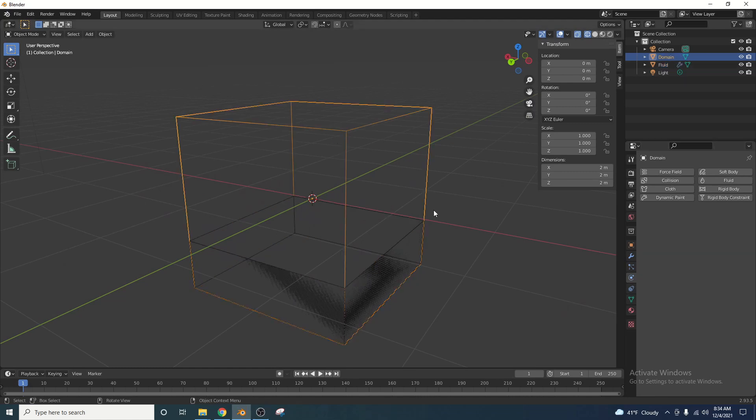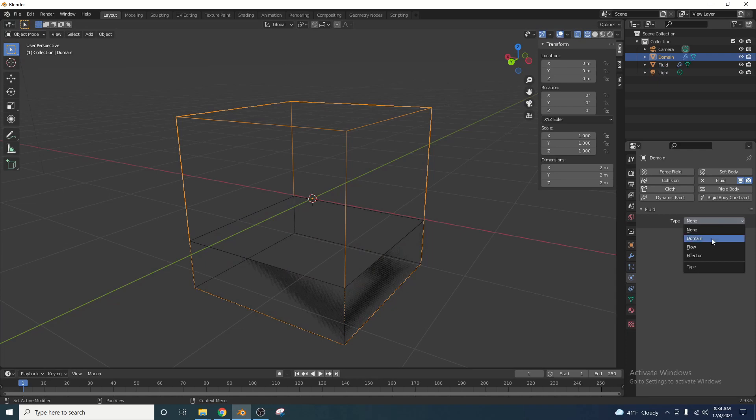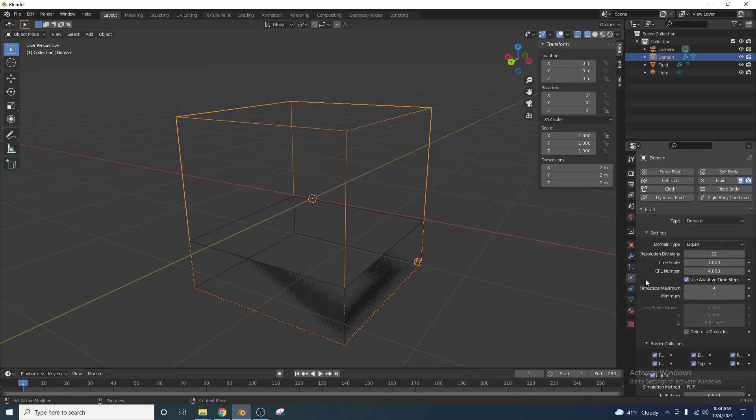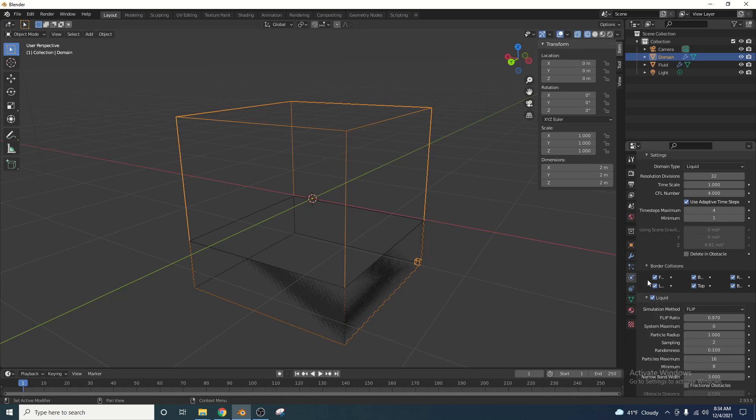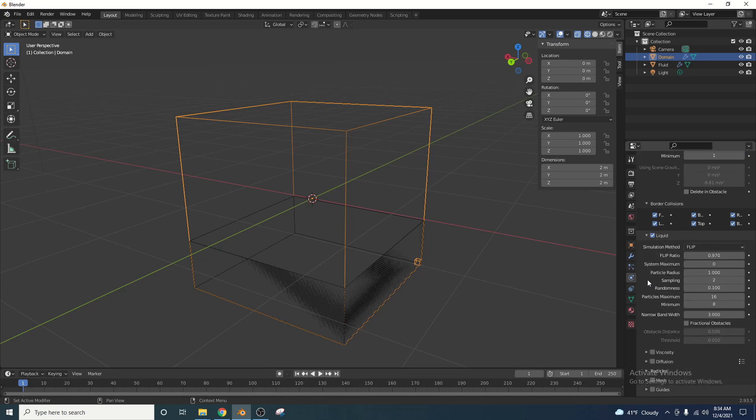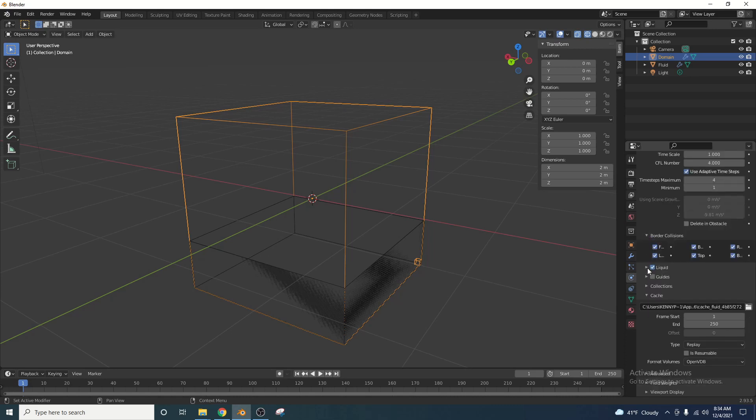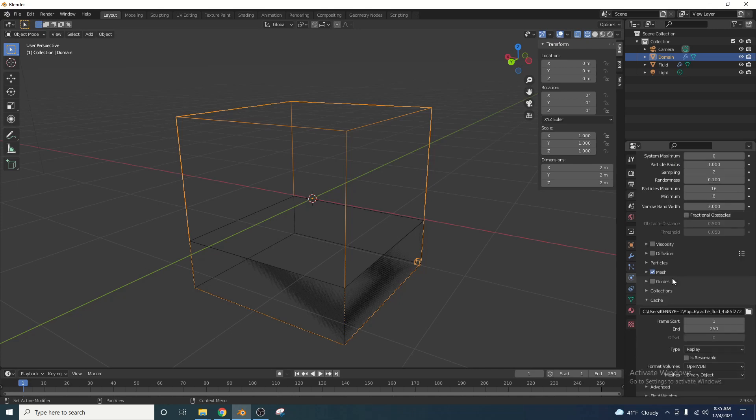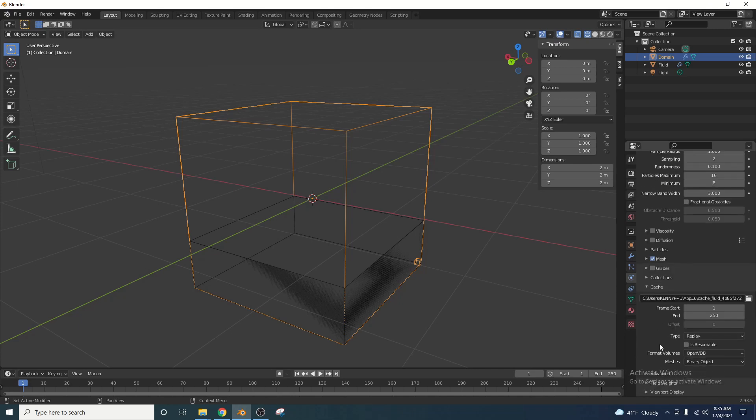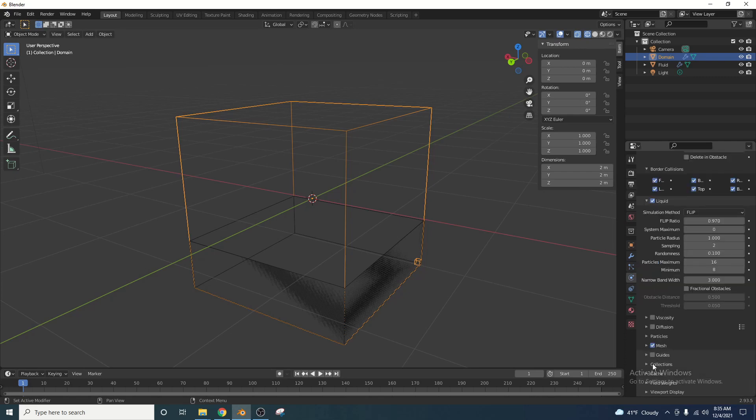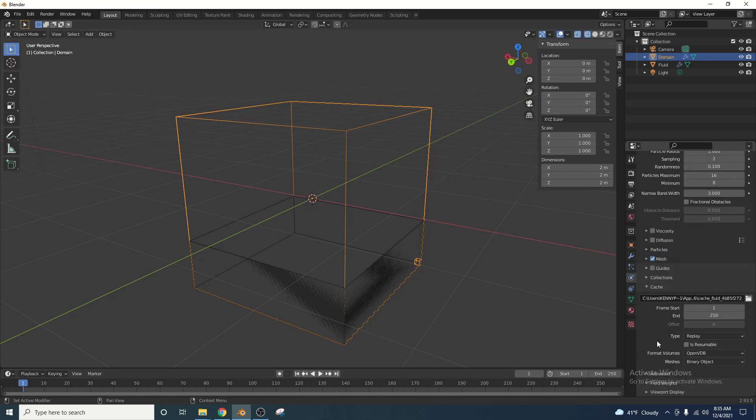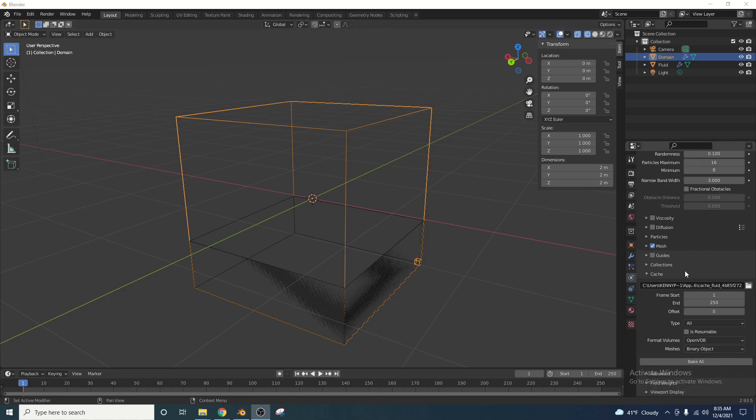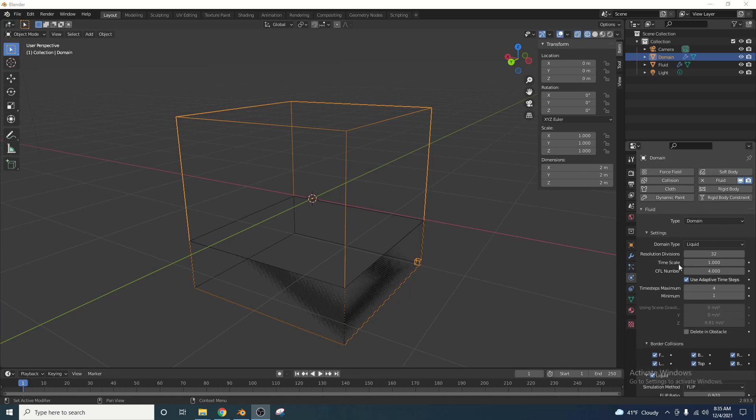Select the domain and give that a fluid property as well, but for the type, we're going to click domain. Now for the domain type, we're going to click liquid, and we're going to scroll down here. There's a lot of options. Don't get overwhelmed. Make sure liquid is selected. If it's not popped open like this, click that dropdown. Go ahead and select mesh. Make sure that's check marked. Now this is where the real important stuff is down here. You're going to see something under the cache section, and we're going to click on the type. Instead of replay, we want this to say all. Also going to make sure our resolution up here is set to 32, which it is. We're good to go.